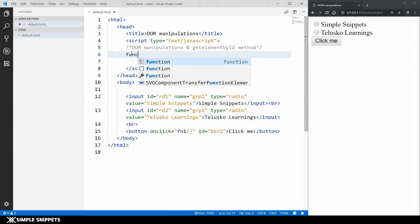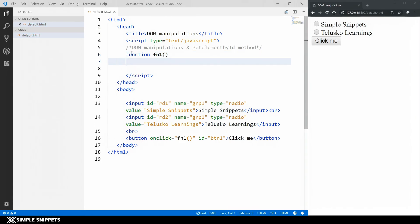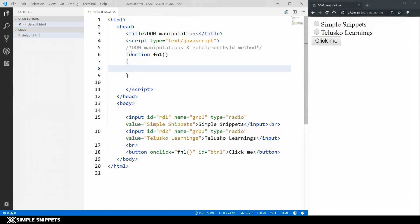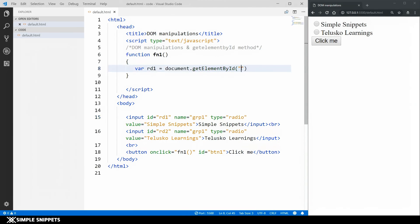In the script tag, I'm going to create function fn1 — that's the name of the function we're calling on the onclick button. Inside the function body, I'm going to create two variables. I'll say var rd1 equal to document.getElementById and pass 'rd1' to access the first radio button input type.